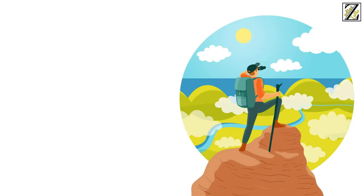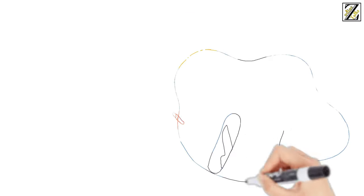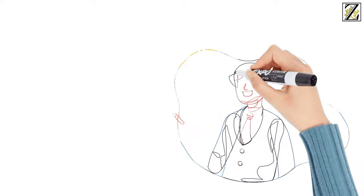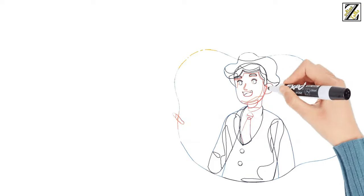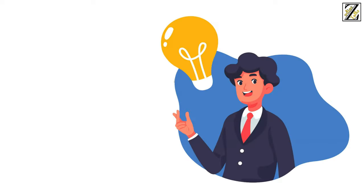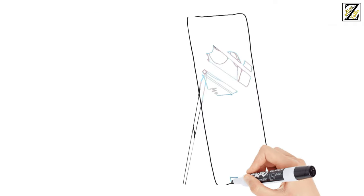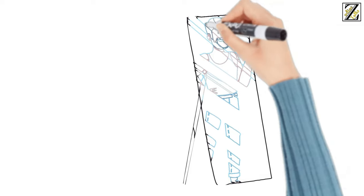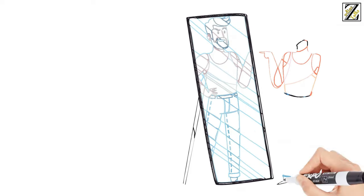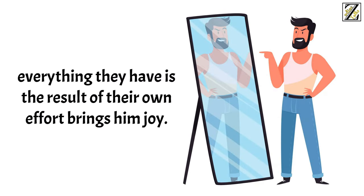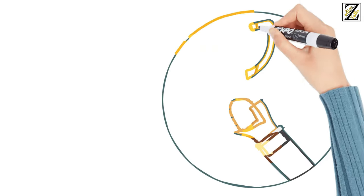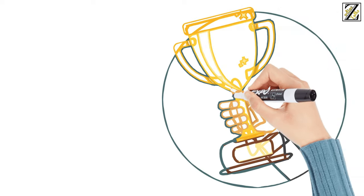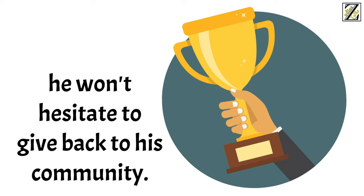Number 3: Independence is his ultimate value. The Capricorn man has gone through many hardships in his life, which he's successfully overcome. This transforms him into someone who knows exactly how to deal with whatever circumstances come his way. He has the necessary means, both internal and external, to live on his own, something he's extremely proud of. Making his way and knowing that everything he has is the result of his own effort brings him joy. For this reason, he won't ask for any favors until he reaches prestige and social success. Once he does so, however, he won't hesitate to give back to his community.